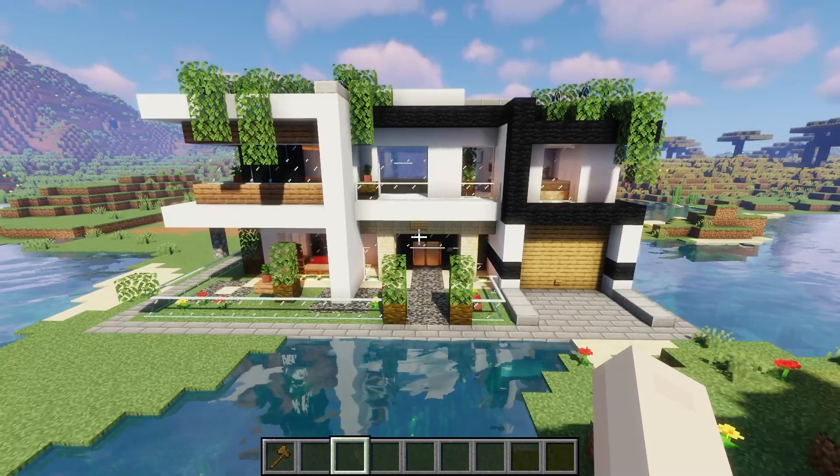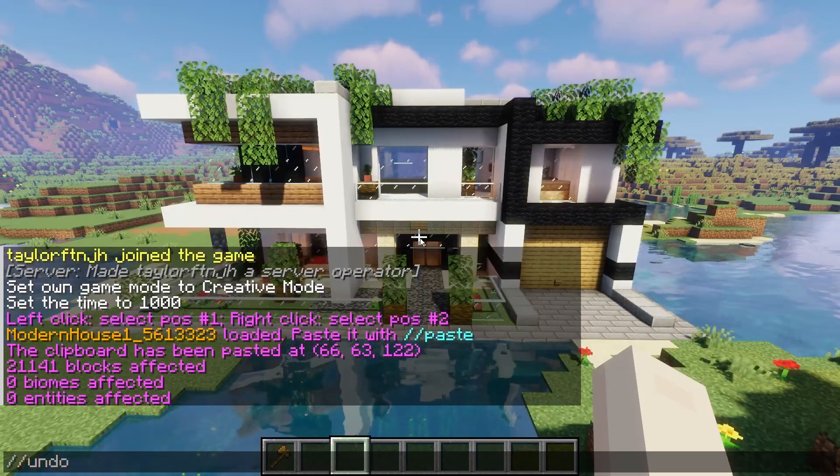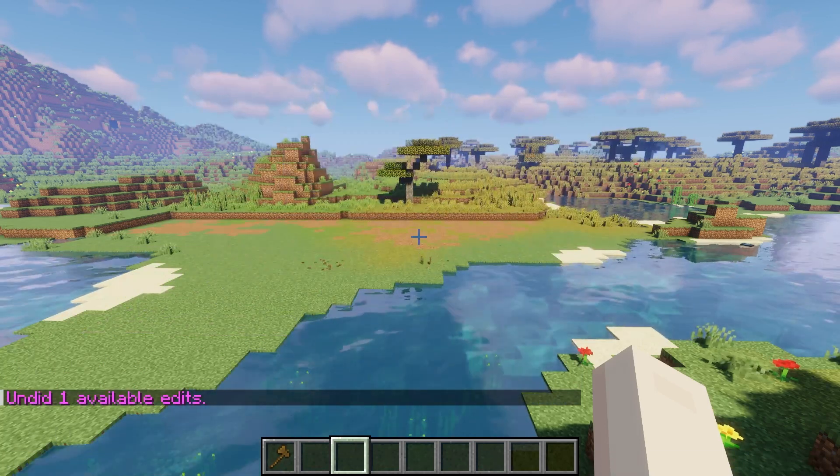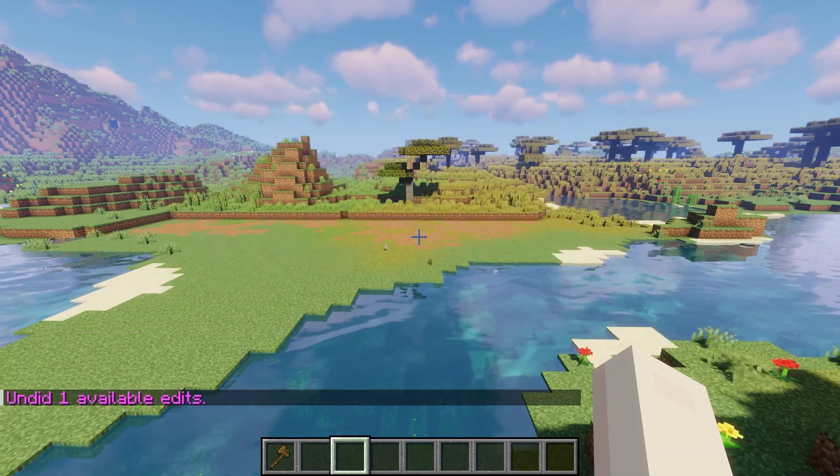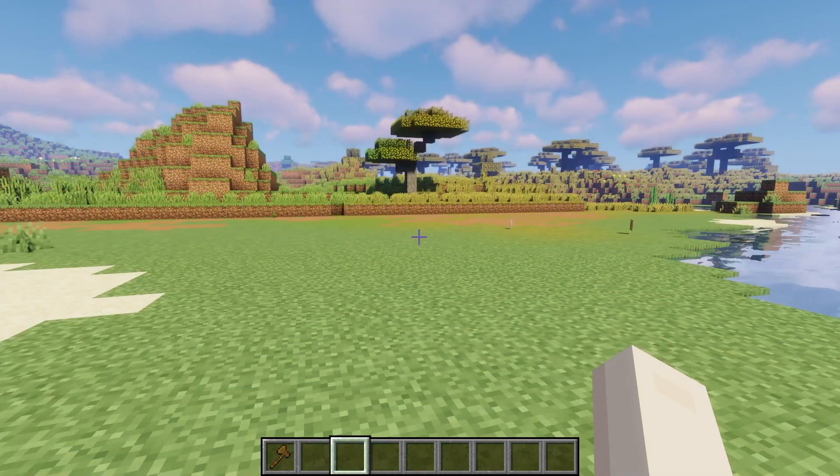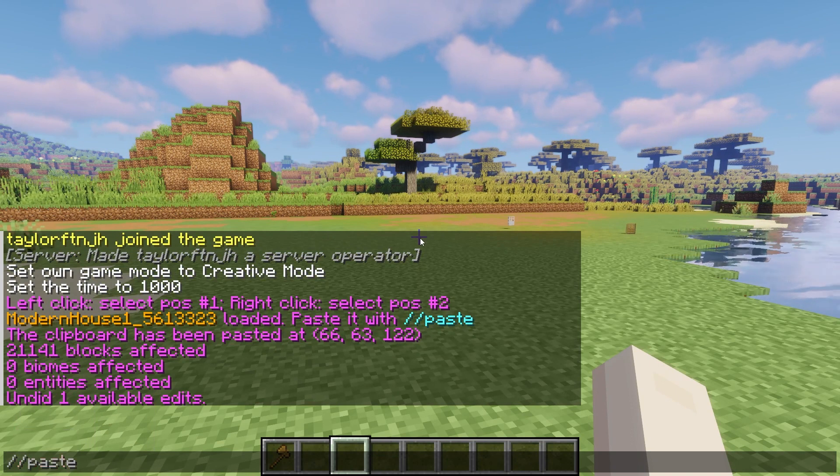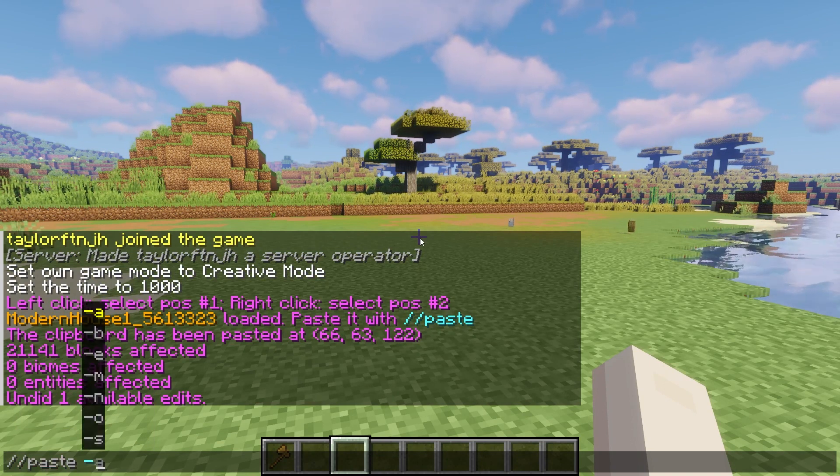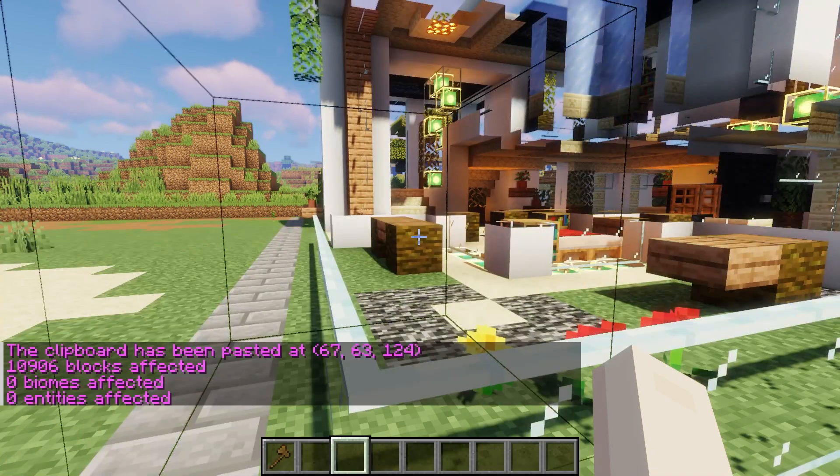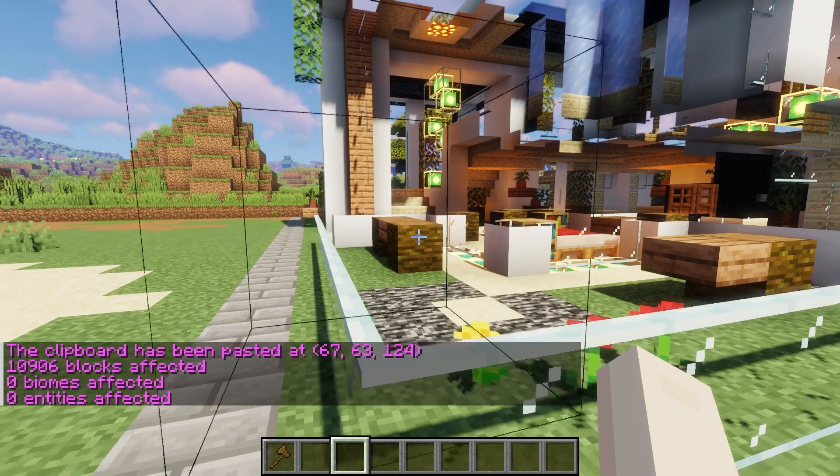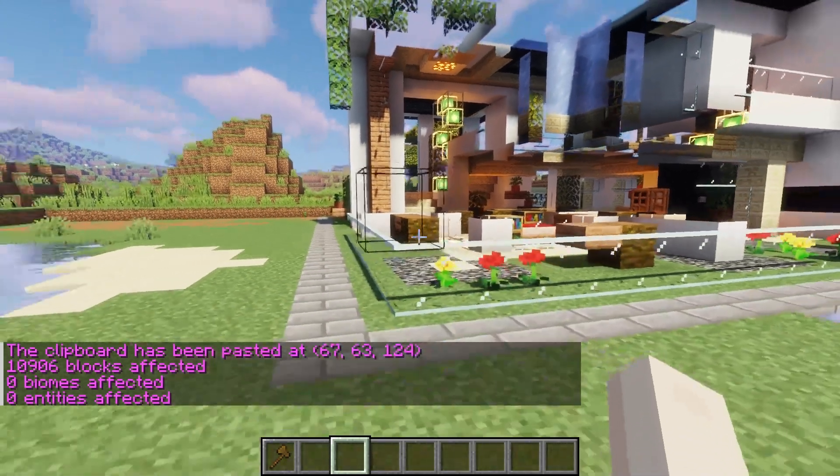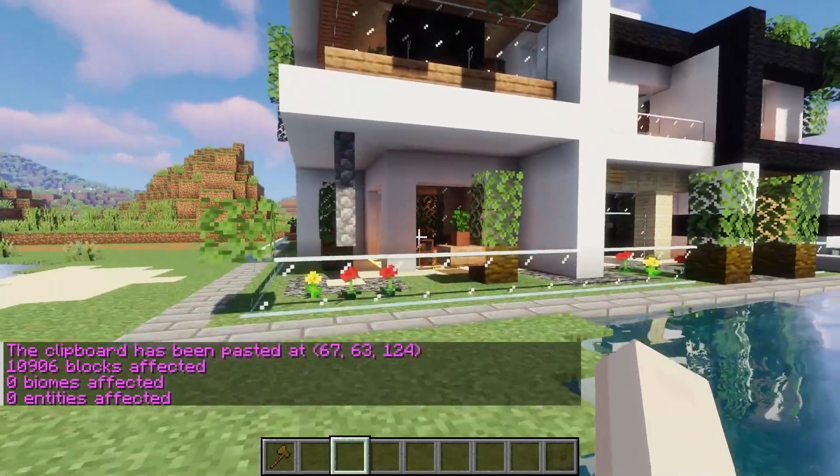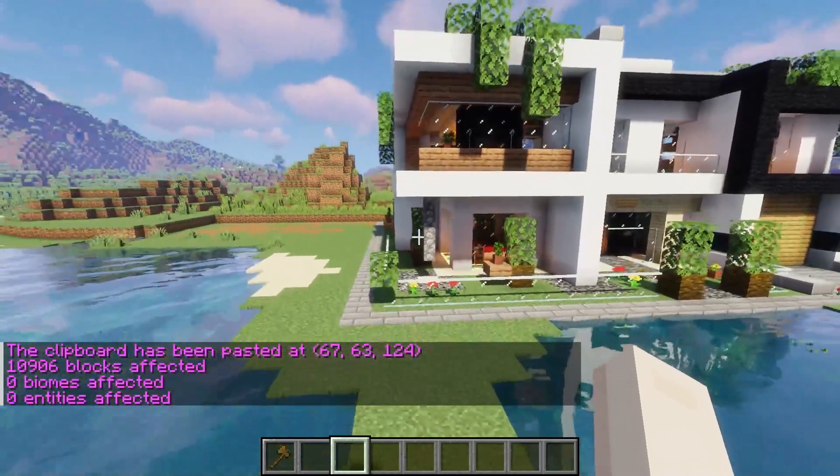If you accidentally paste your schematic in the wrong location or if it isn't placed correctly, then you can use the undo command. You can also use paste negative A for this process, which will remove air blocks when appearing in-game. There are other commands to try out too, which we recommend exploring if you're still having issues with loading the schematics properly.